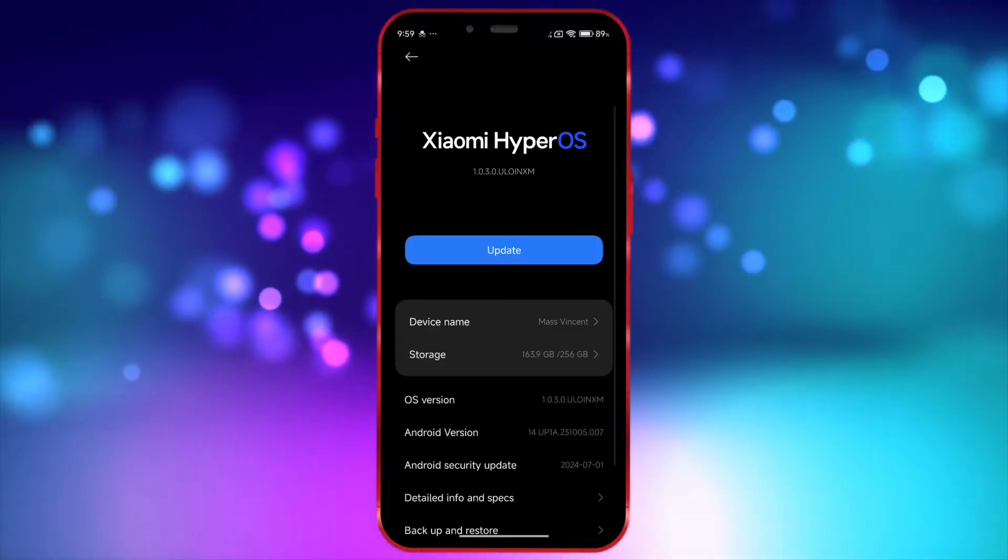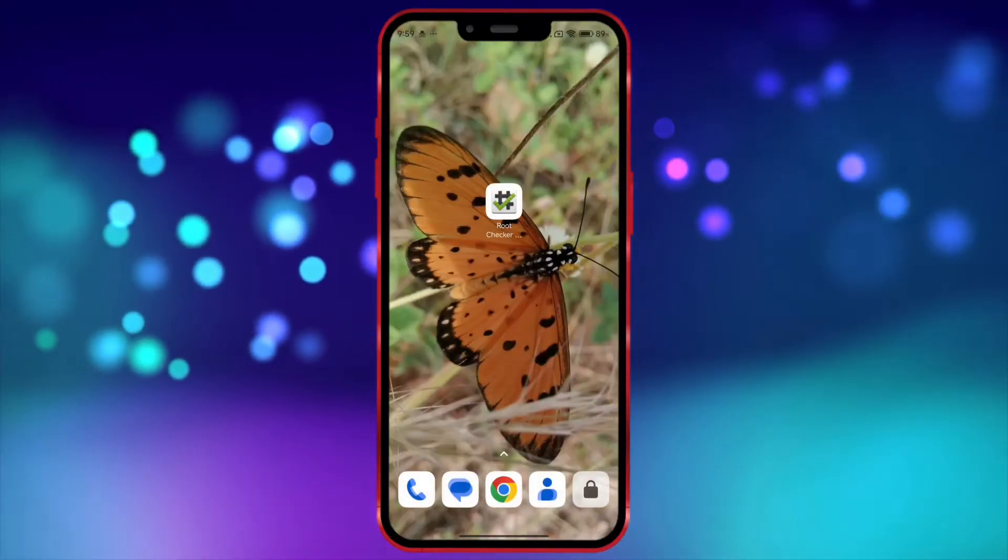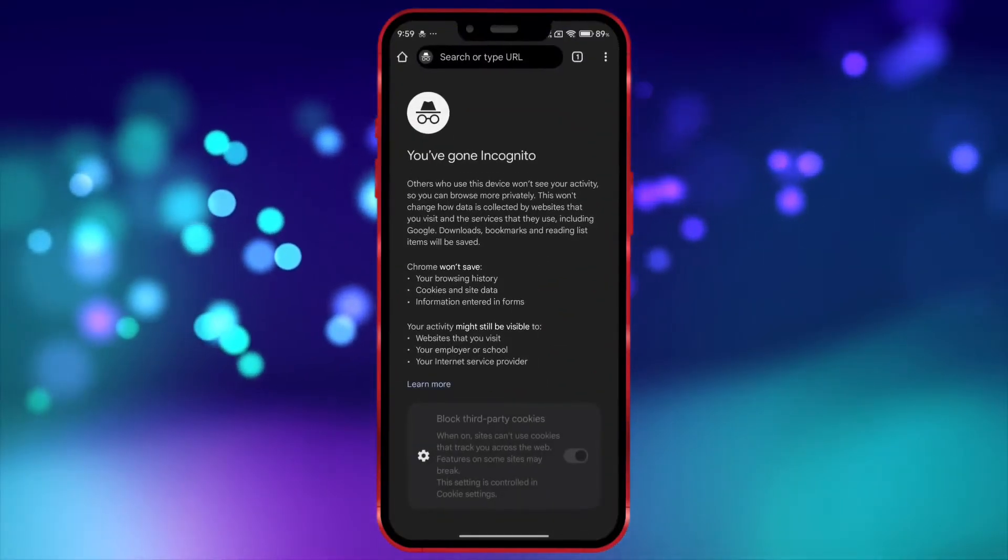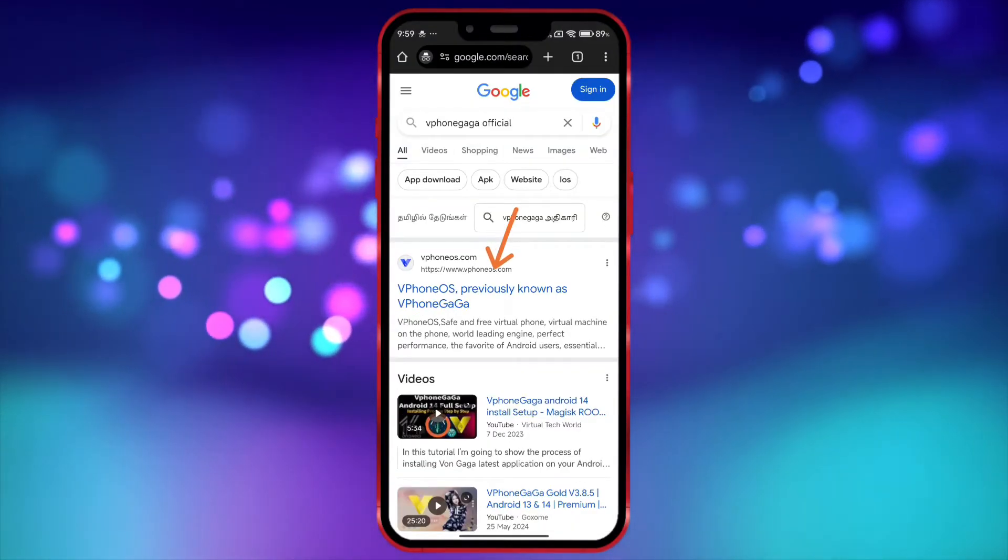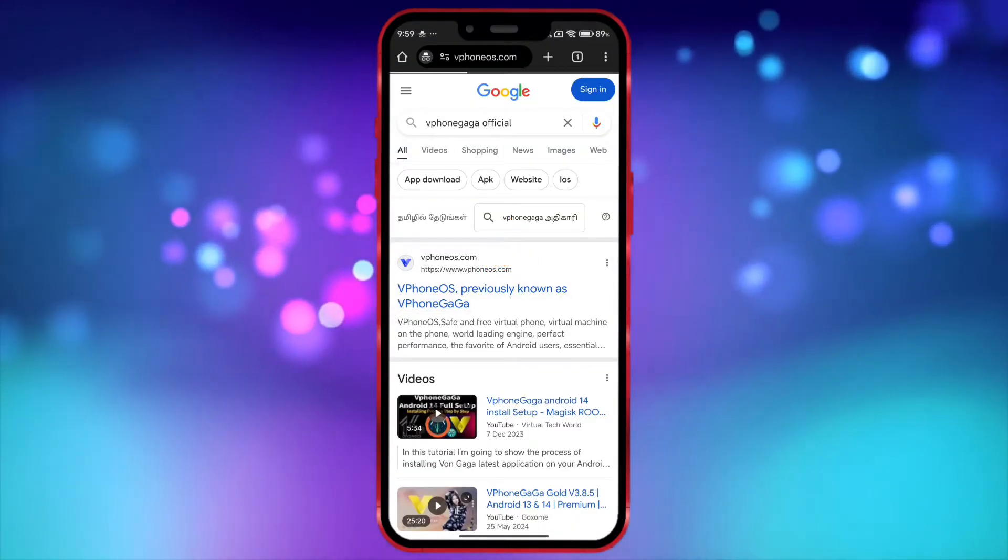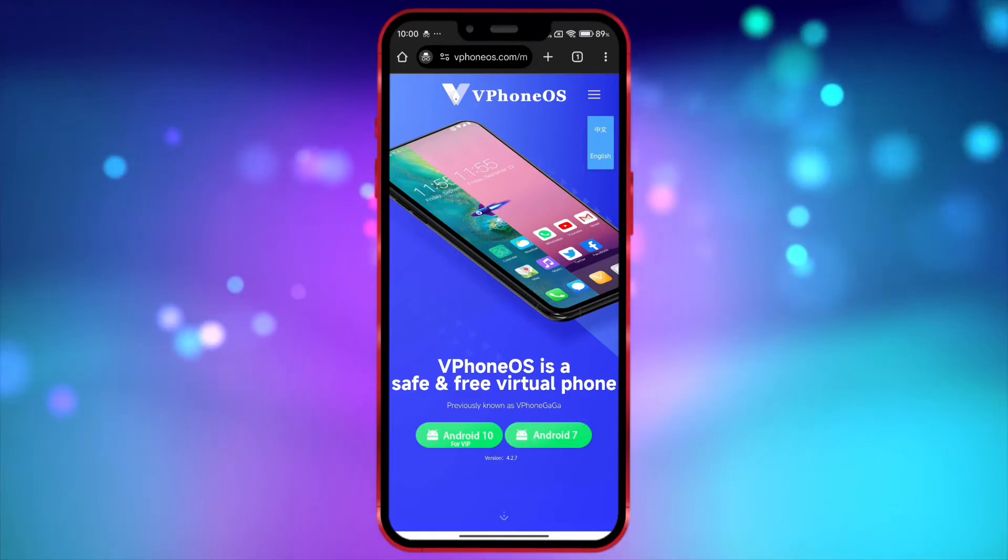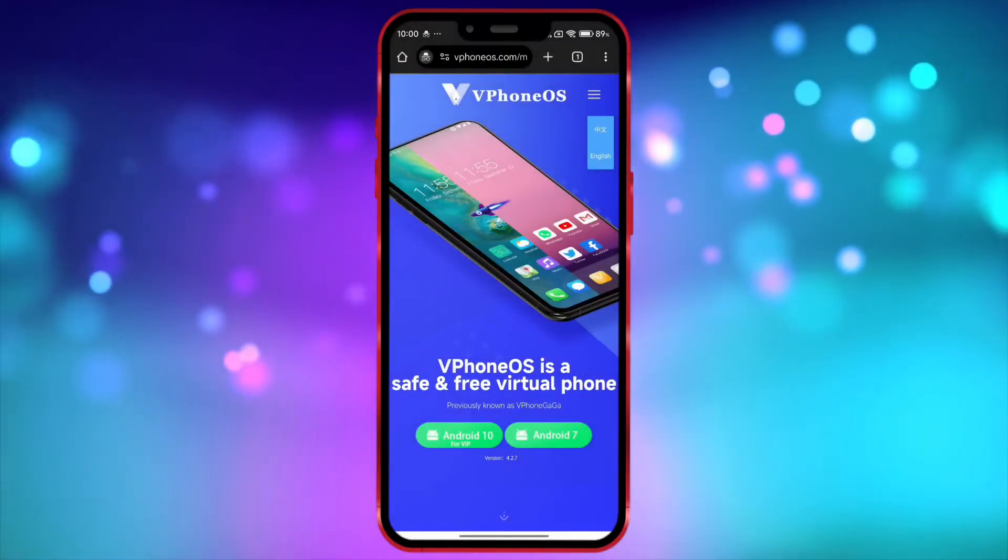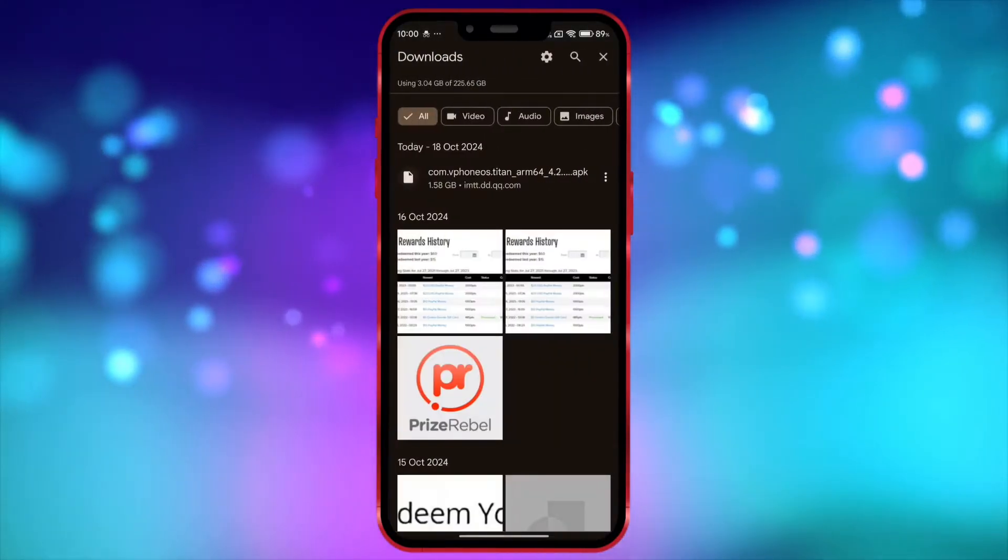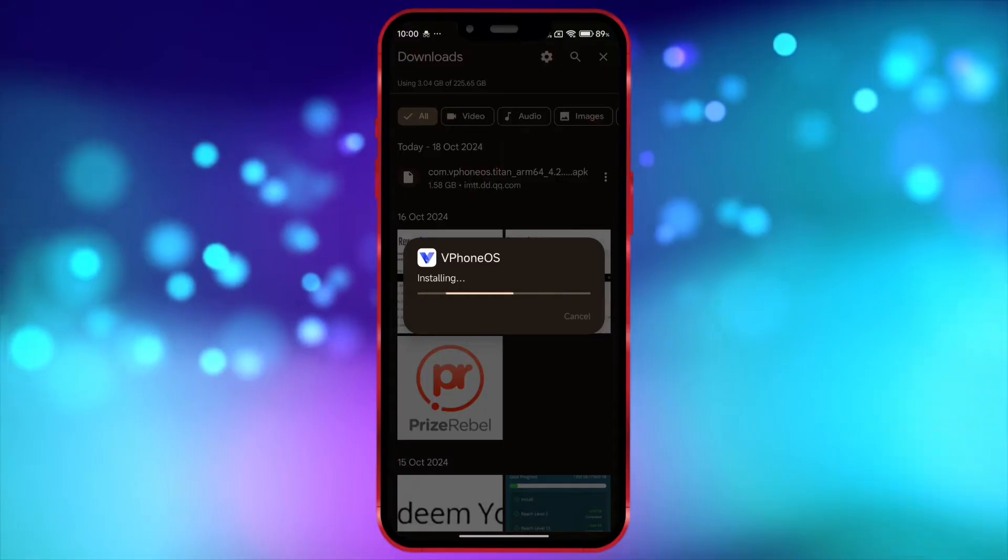Okay, now open your Chrome browser, search for vPhoneGaga official, open the link, click here and download the app. I have already downloaded it. After downloading, install and open the app.